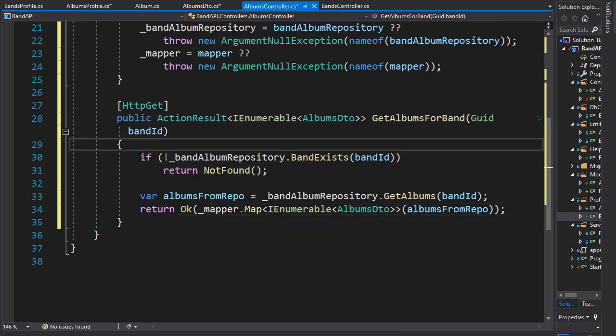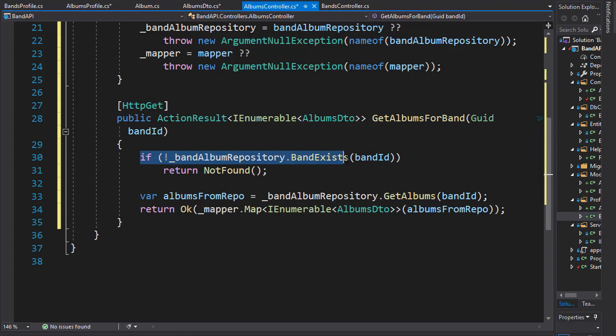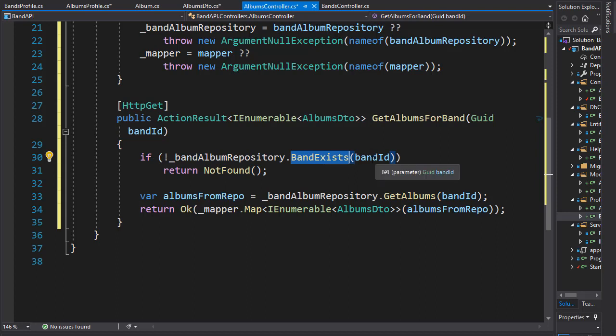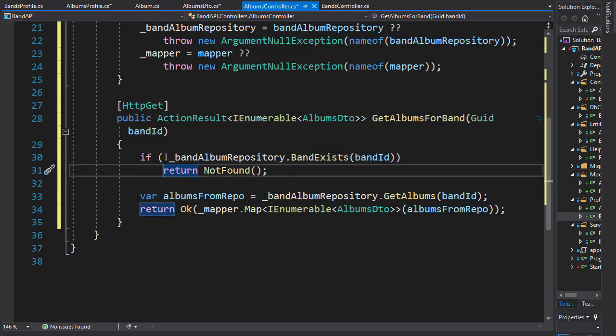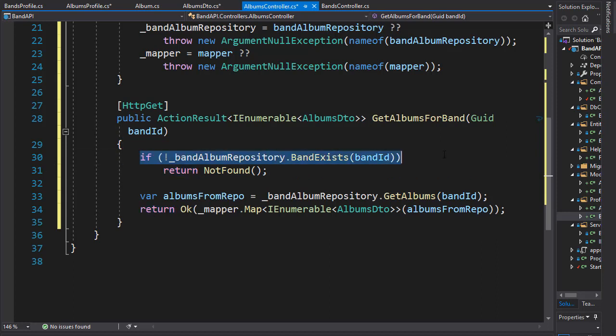Let's quickly recap. We check if the band exists and we use the band exists method. We could of course just get the band based on the ID and then do the null check, but it would be one database call either way. So we could just use band exists.